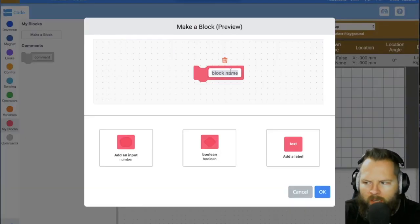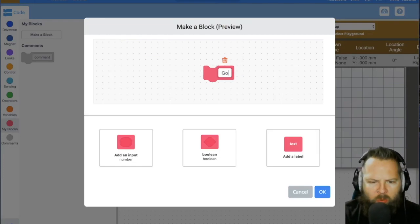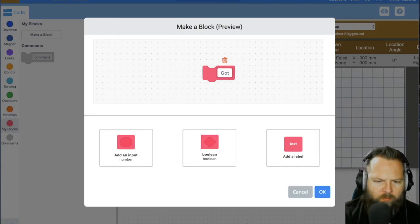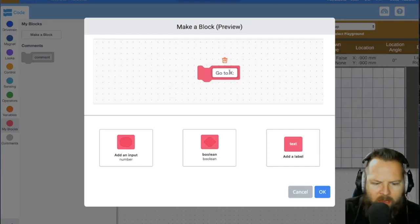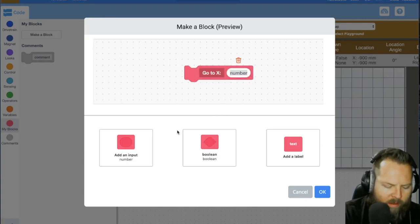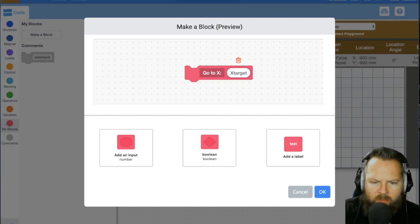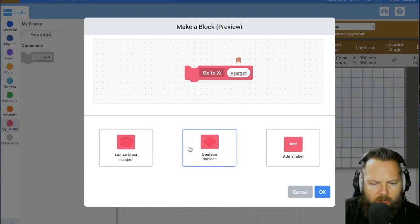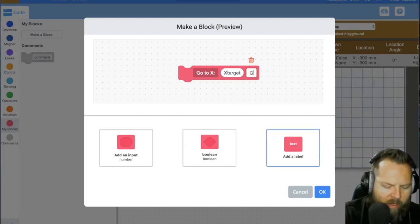I'm just going to call it go to X and then add an input X target. That's what I'm going to find. And then go to Y.